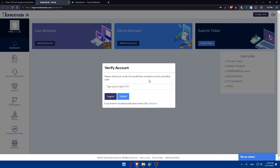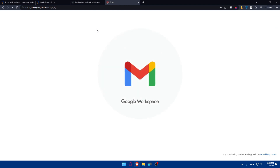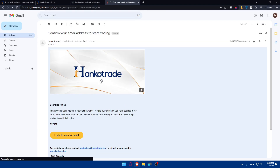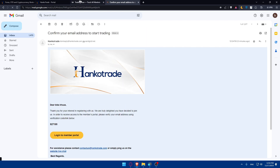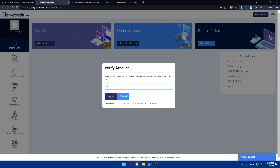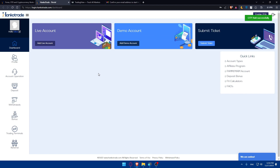Once you click Sign Up, you will be prompted to check your email for a one-time activation code. Go to your email provider and you'll find the email. In my case the code is 9-2-7-1-9-5, so I'll enter that here and click Submit. If you didn't receive it, you can click Resend. Once you click Submit, your account will be ready.